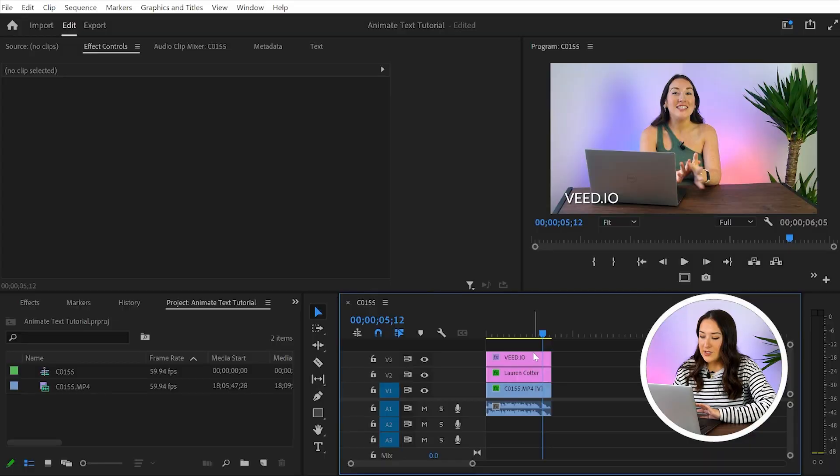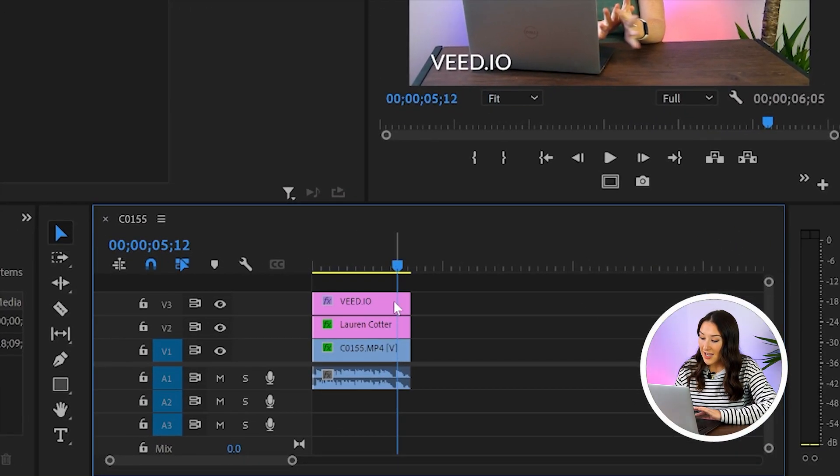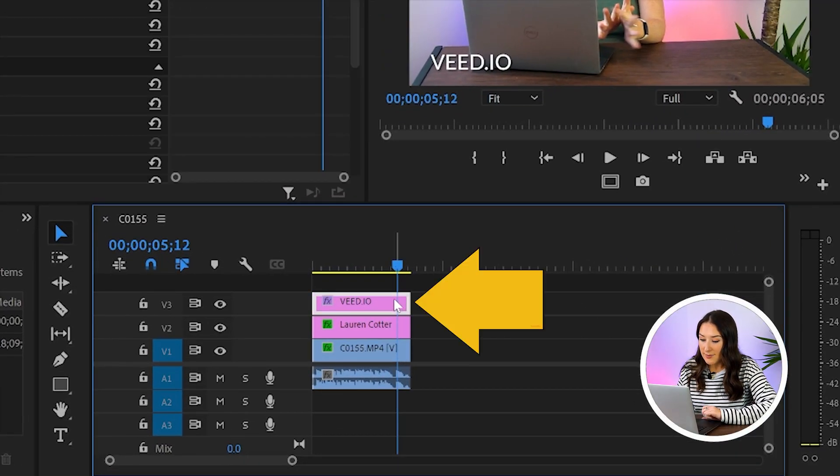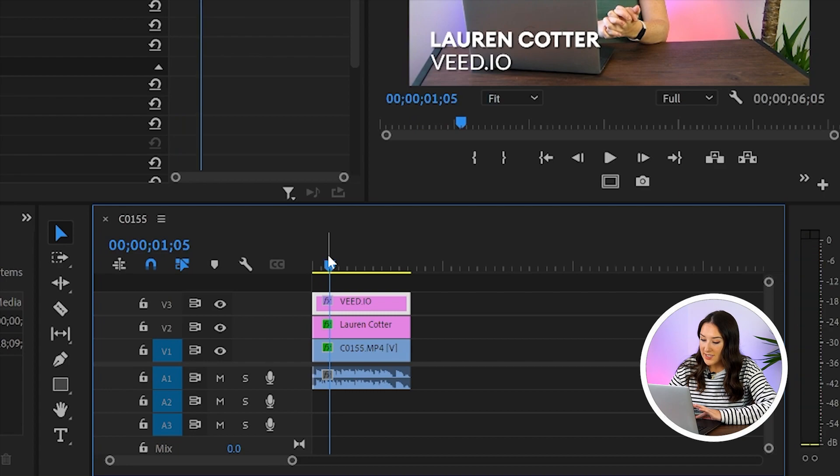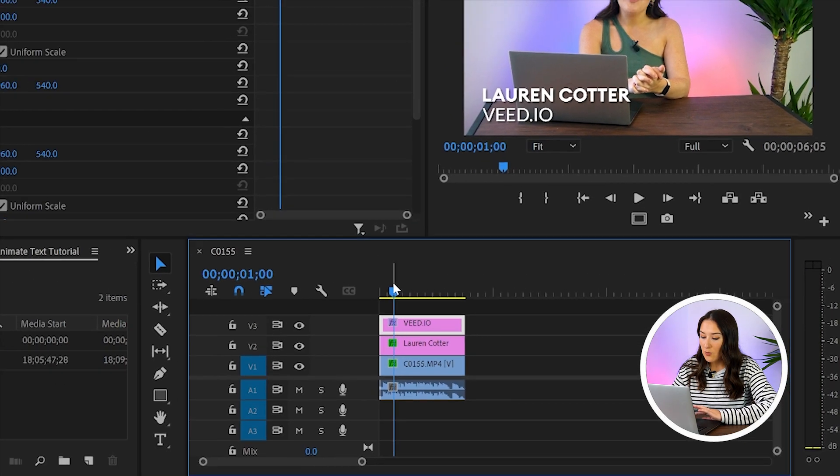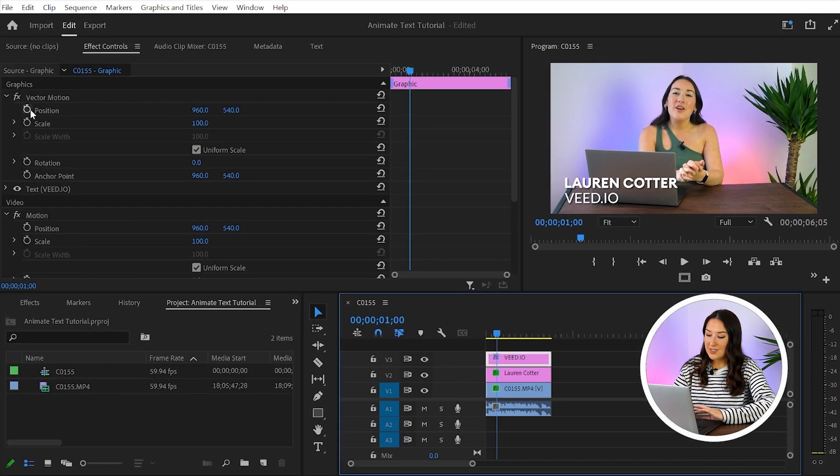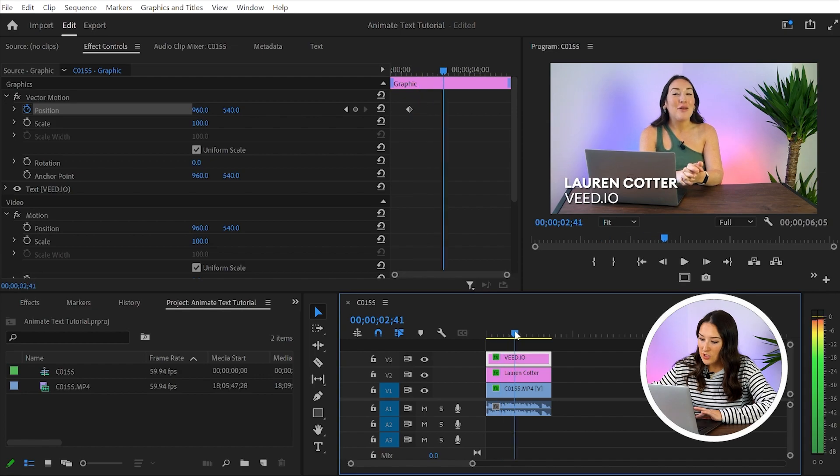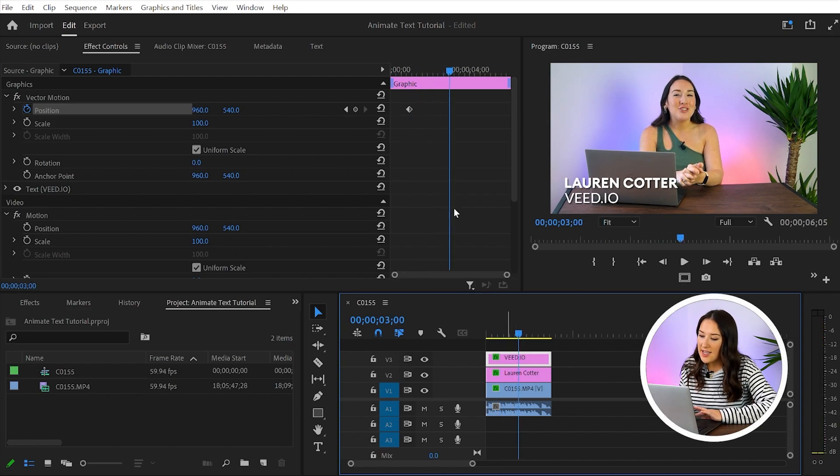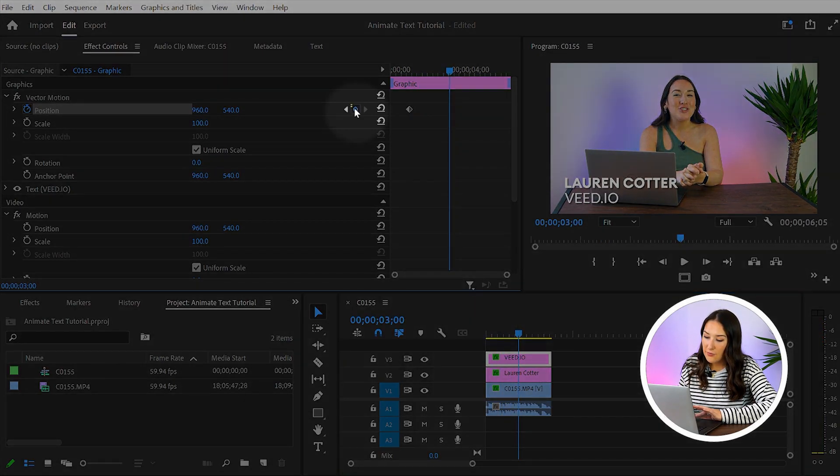We're going to do the exact same thing here now to our next text layer, except this time instead of the text moving from left to right, it's going to move from bottom to top. So select your next text layer in the timeline, put your playhead there to one second, head over to your effect controls, click on the stopwatch next to position, then move your playhead over to three seconds, add another keyframe.